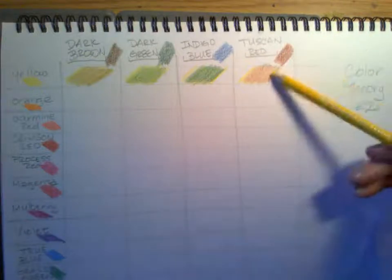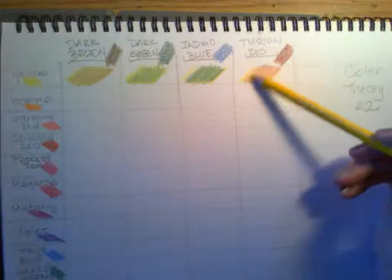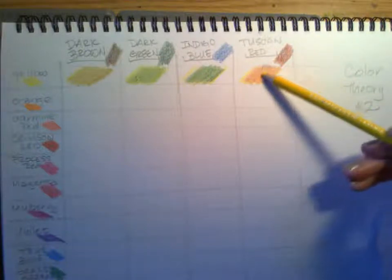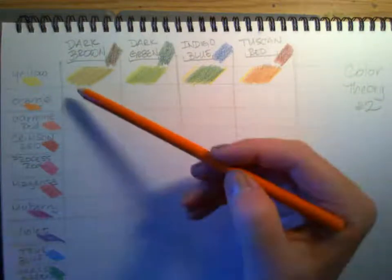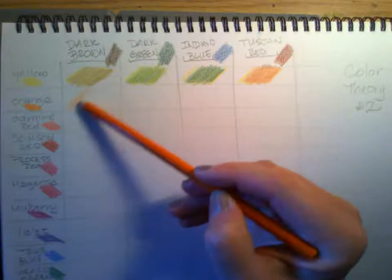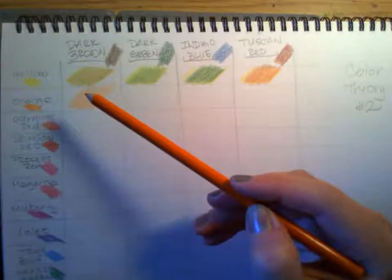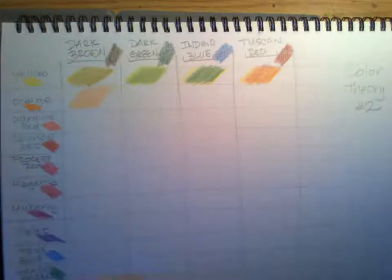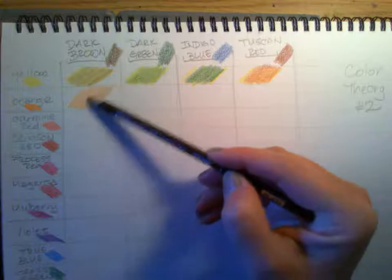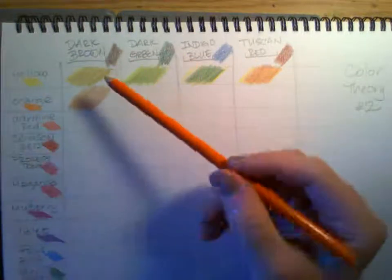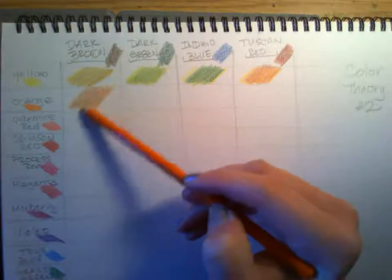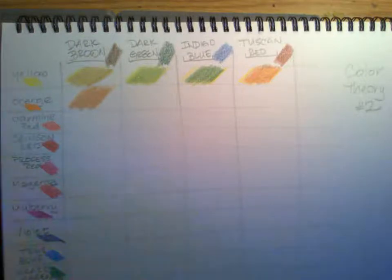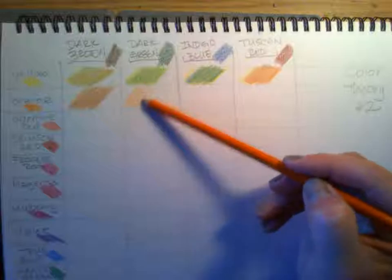I'm going to go to orange and do the same thing. Orange and dark brown, and see how it darkens it. So I layered the dark brown on and I'm going to go back and layer the orange back on top of it a little bit. Now I do orange and dark green.